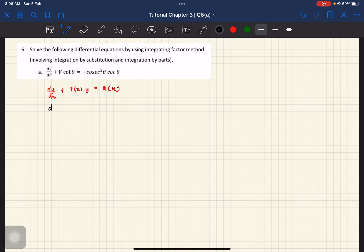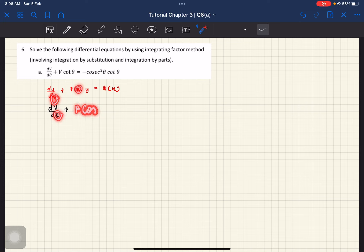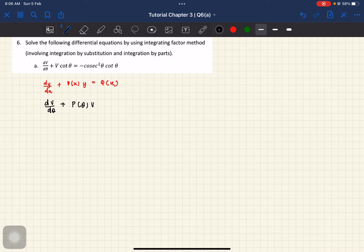So let's change this into the variables that we have. So awak ada dv d theta, and then plus with p(theta) times v equals to q(theta). So ini adalah standard form yang kita cuba nak capai. Kalau tengok dekat soalan sekarang, kita ada dv d theta di depan sekali — settle, tak ada masalah. And then p(theta) v — kita dah ada v over here, meaning that our p(theta) is cotangent theta. And then q(theta) kita adalah keseluruhan yang di sebelah kanan.